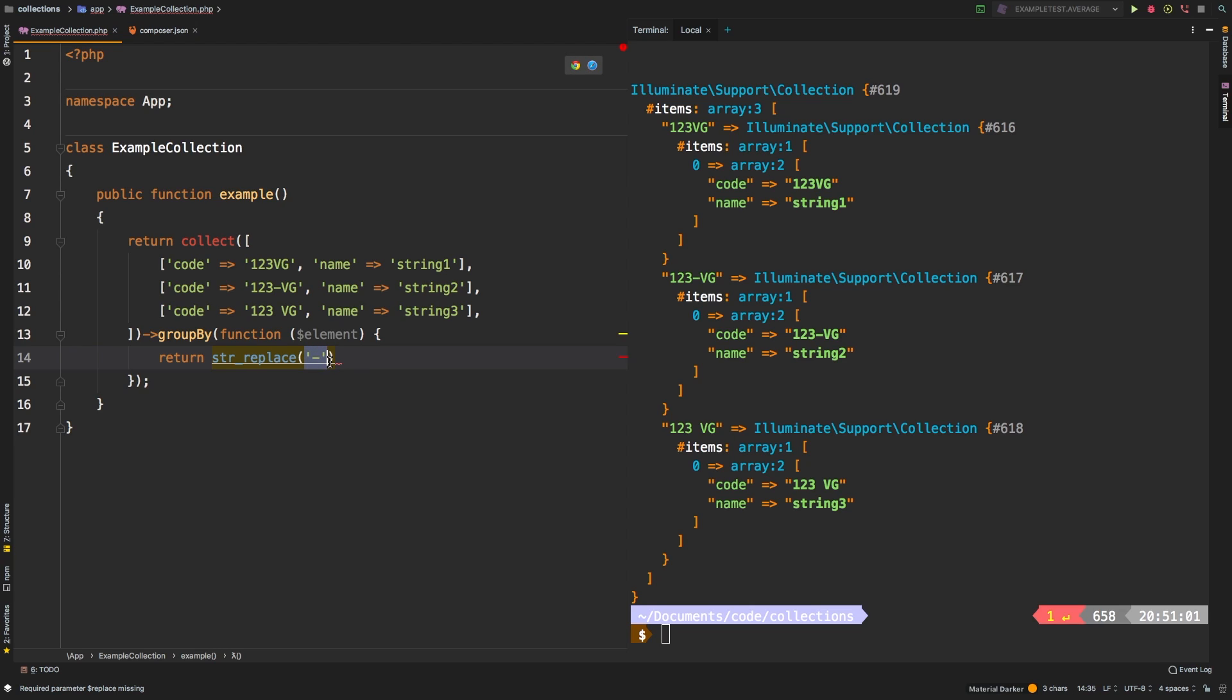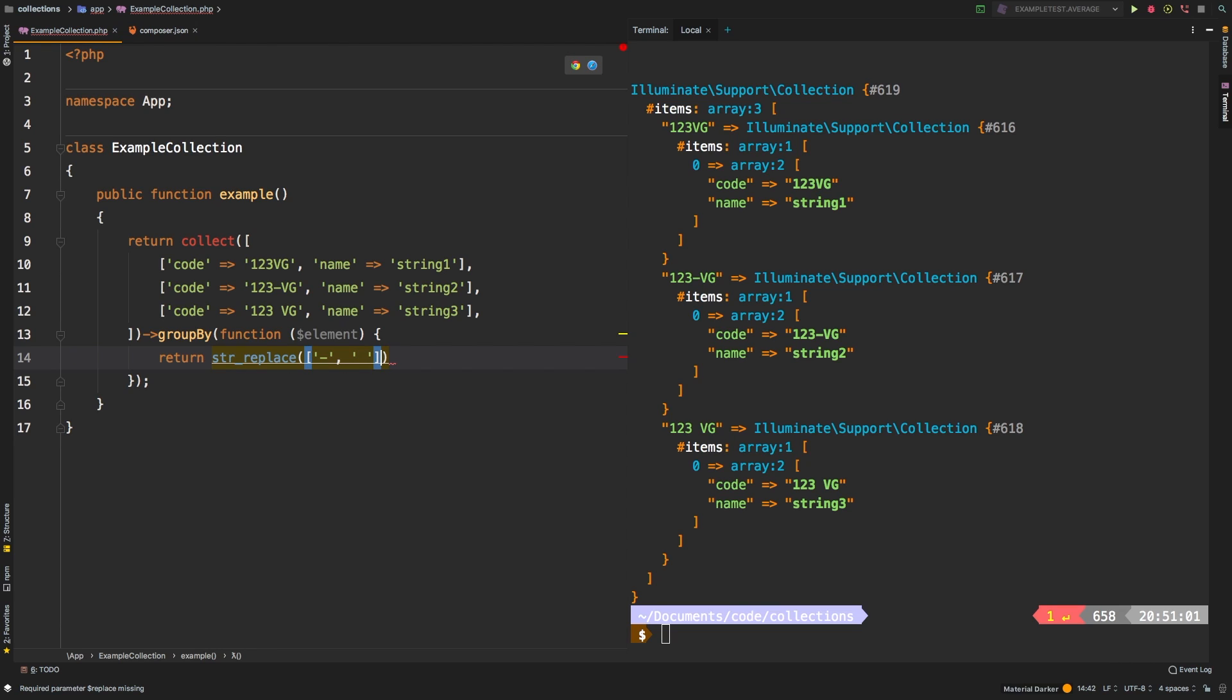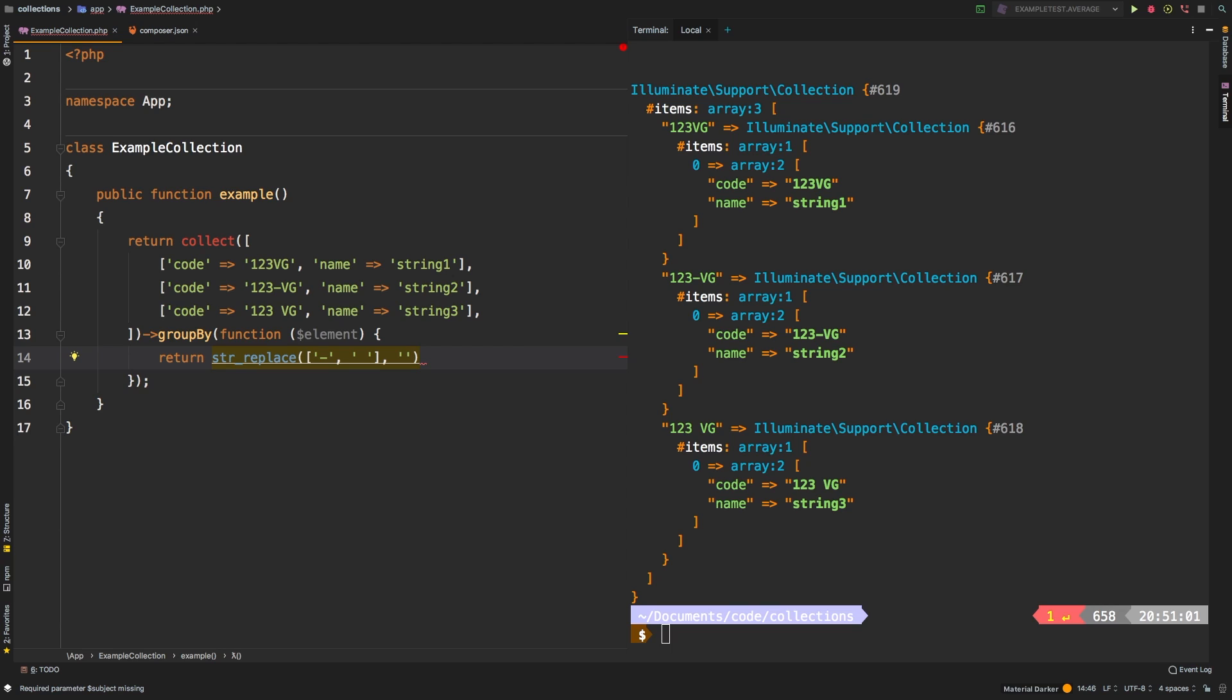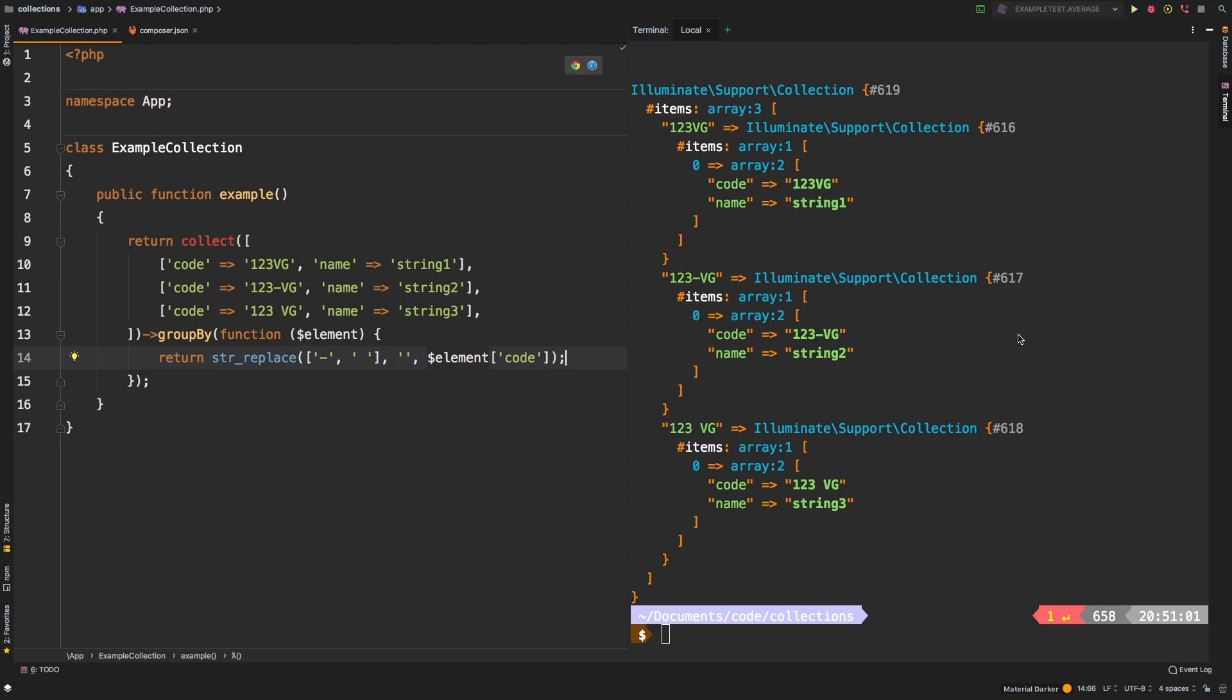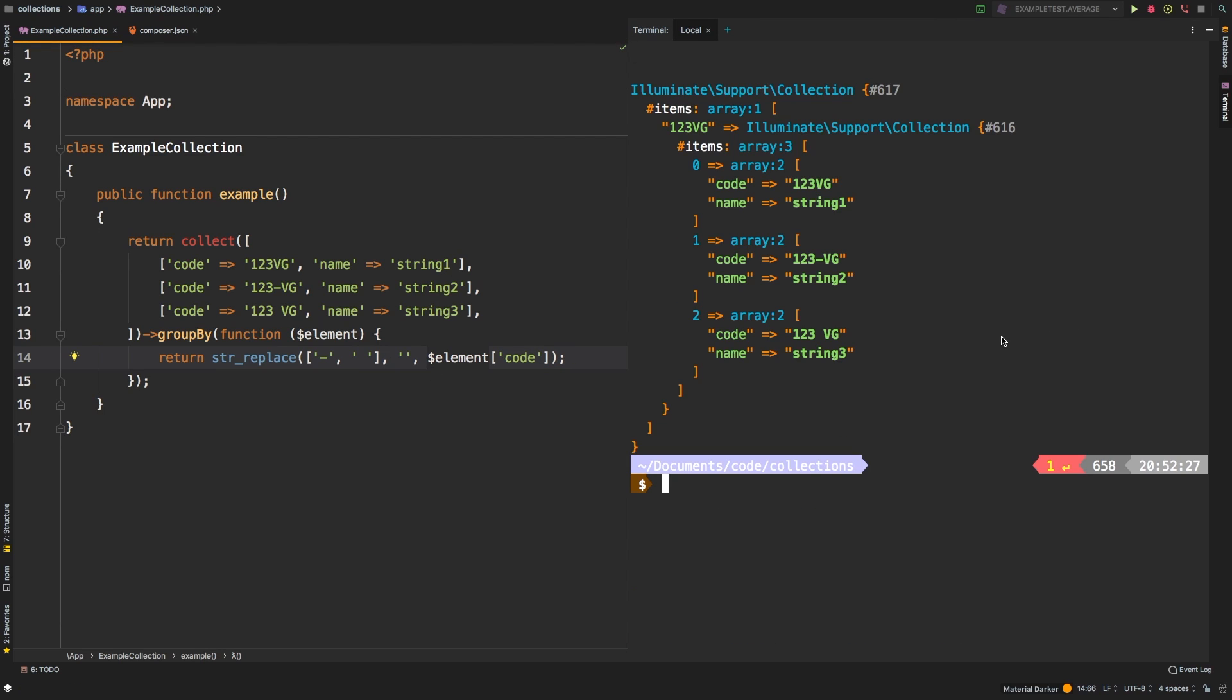we can actually wrap this in square brackets, and we can pass in a dash, and we can pass in a space. Then as a second argument is what you're going to replace it with. Let's just say nothing. And then the string, so we'll say element. And of course, our element is at the key of code.